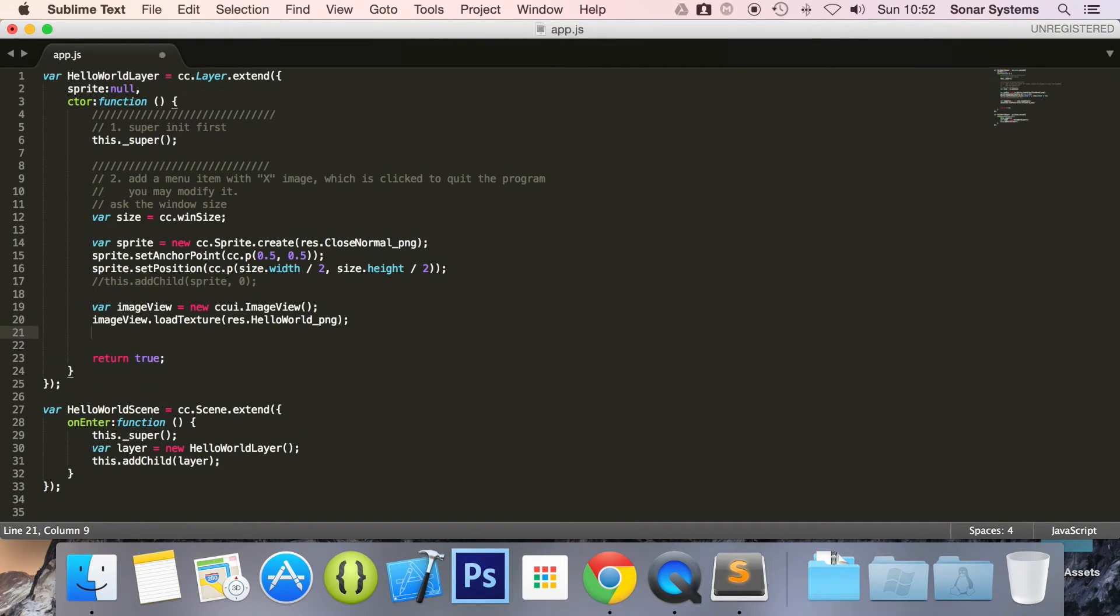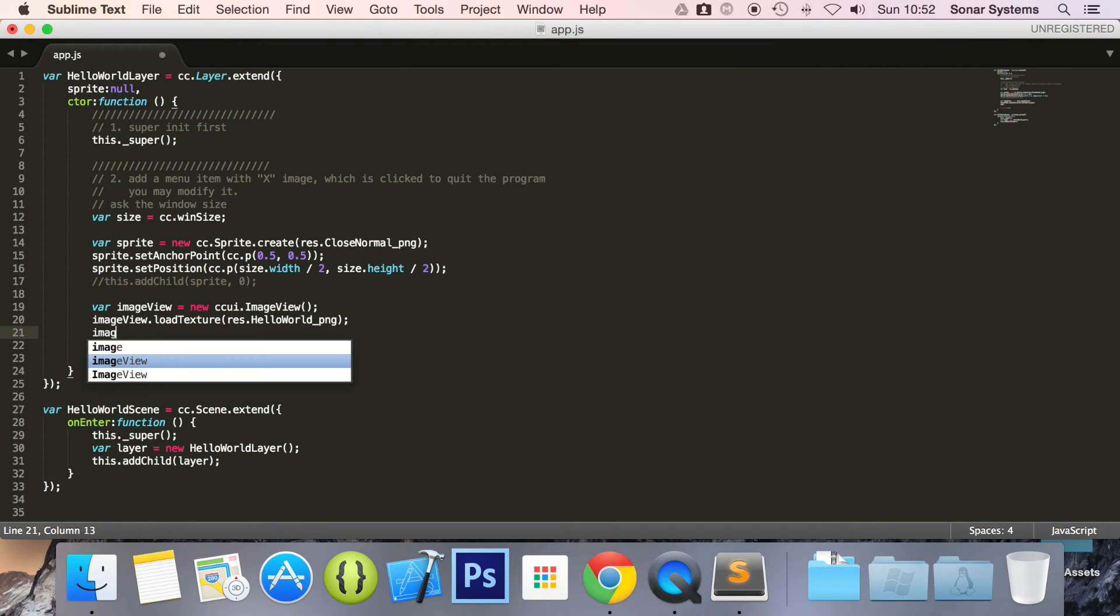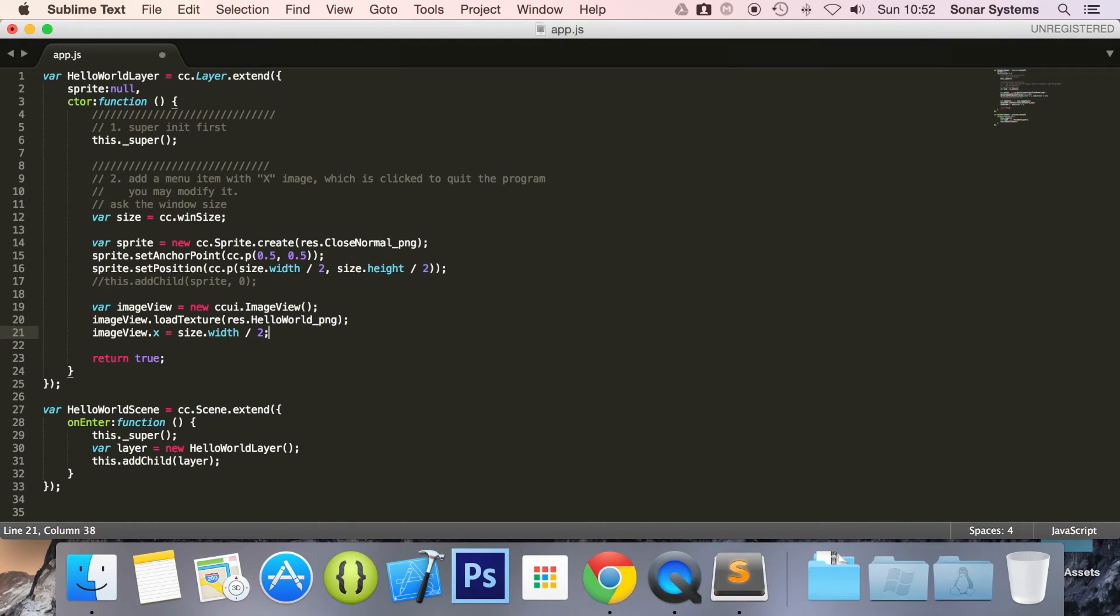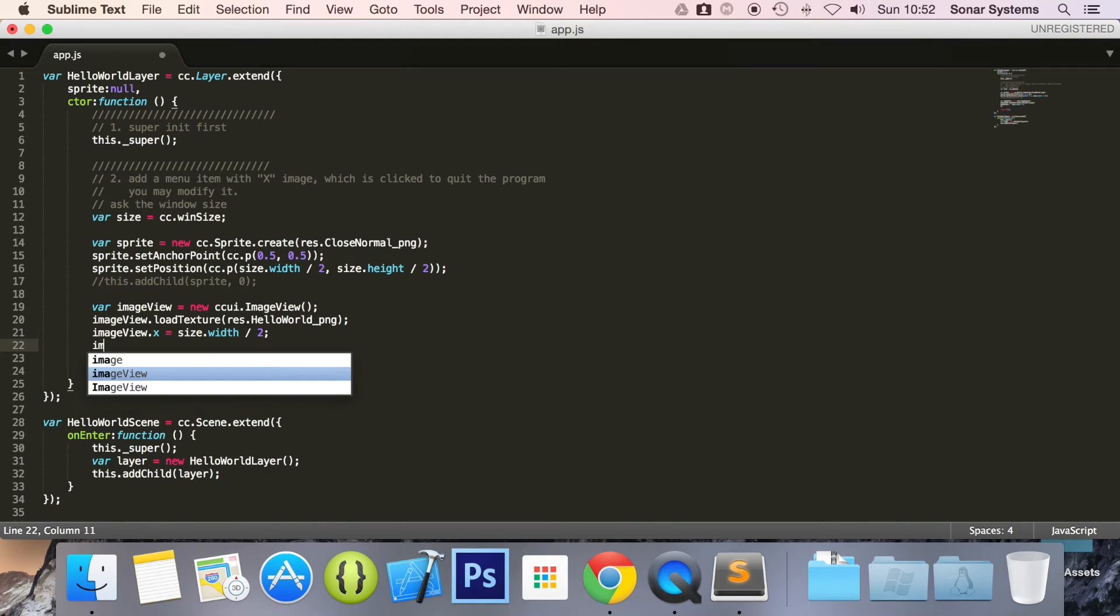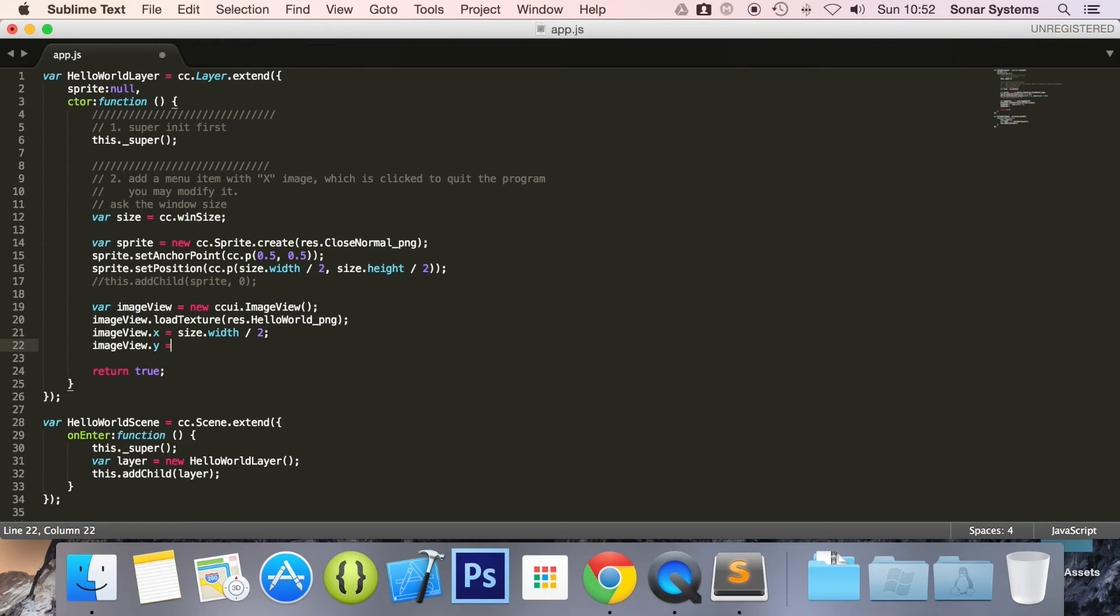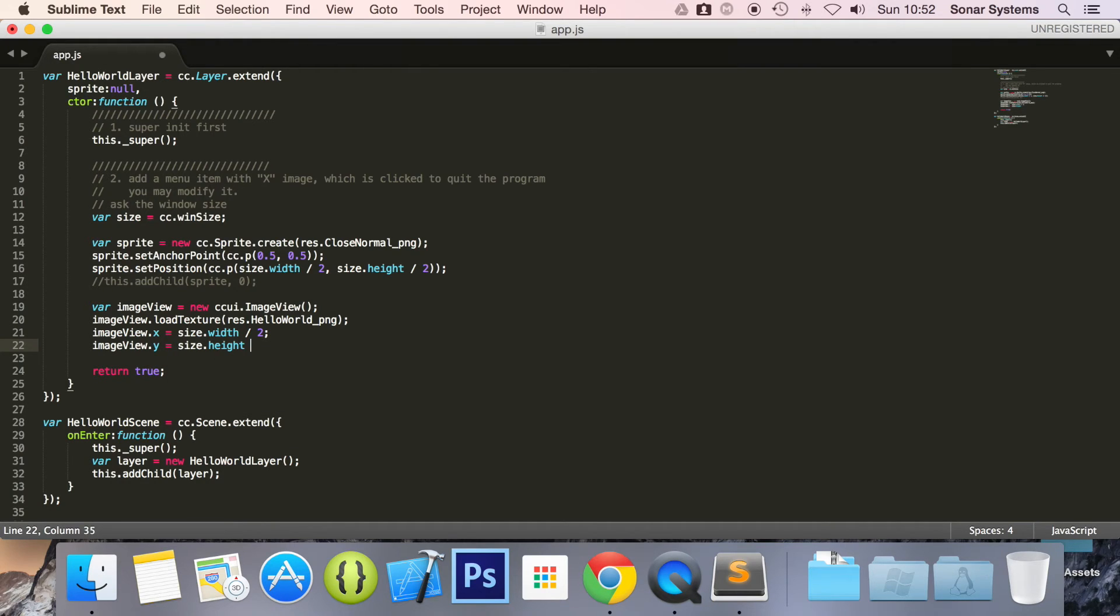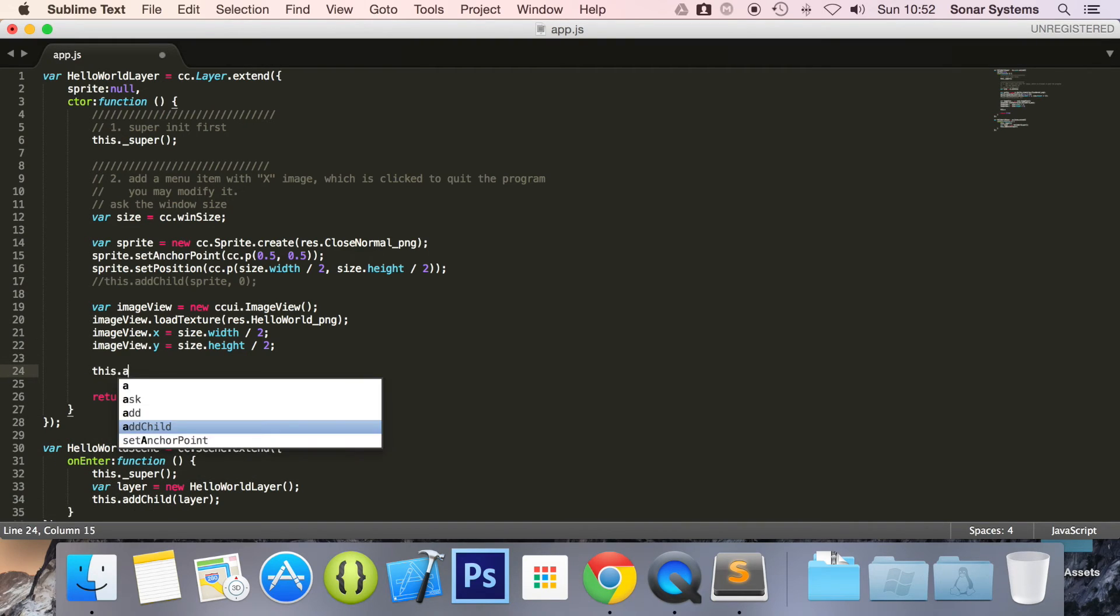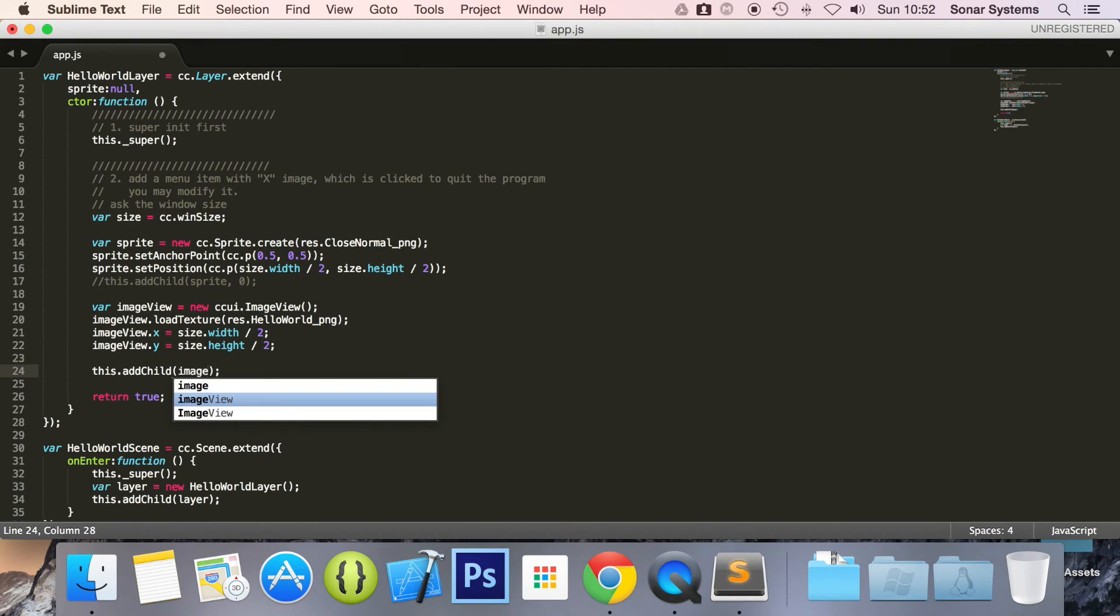Now we are just going to set the position of our image view. So imageView.x equals size.width divided by 2. We are just going to center this in the screen. So imageView.y equals size.height divided by 2. this.addChild and here we are going to put imageView.